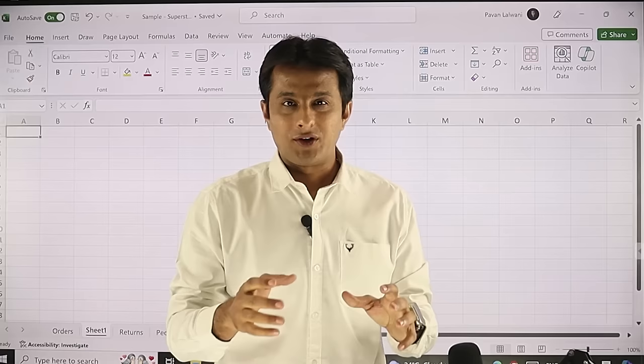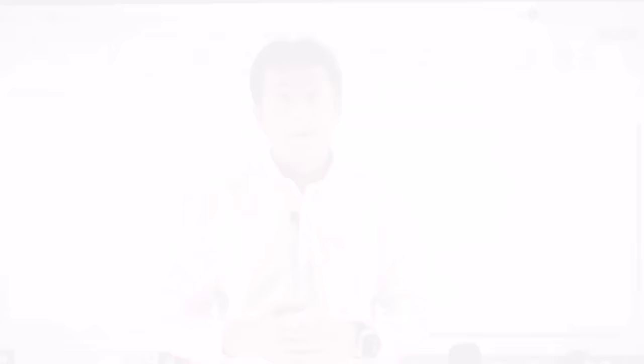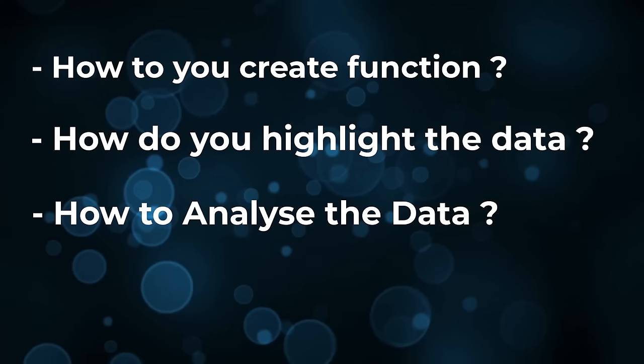In this video, I'll be talking about the Copilot feature — what things you can do with the help of Copilot in Microsoft Excel. We'll be covering how to create functions, how to highlight the data, how to analyze the data, how to visualize the data — all those topics one by one.